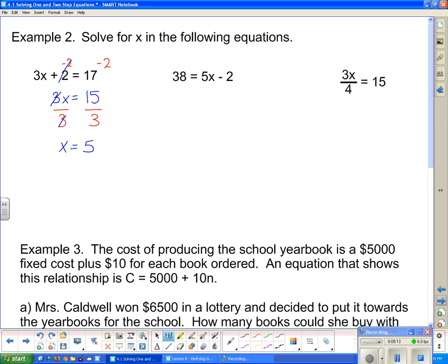Looking at the next question: 38 equals 5x minus 2. I have to get the term with x by itself first. What's stopping 5x from being by itself? That negative 2. So I add 2 to both sides. Adding 2 to the left gives me 40; on the right, the 2s cancel and I'm left with 5x. Now I divide both sides by 5 to get x completely by itself. The result is x equals 8.